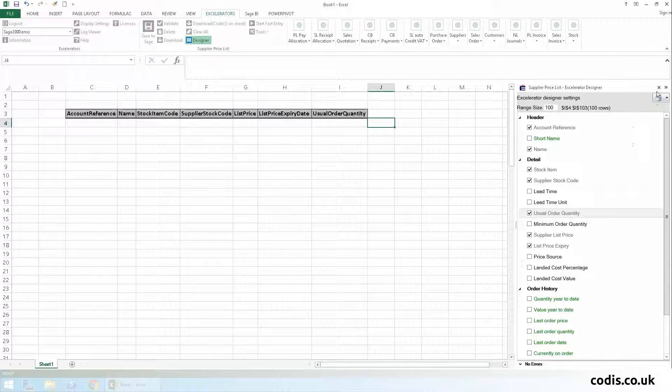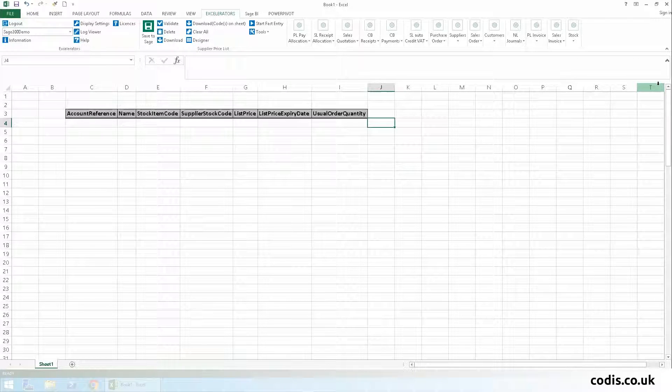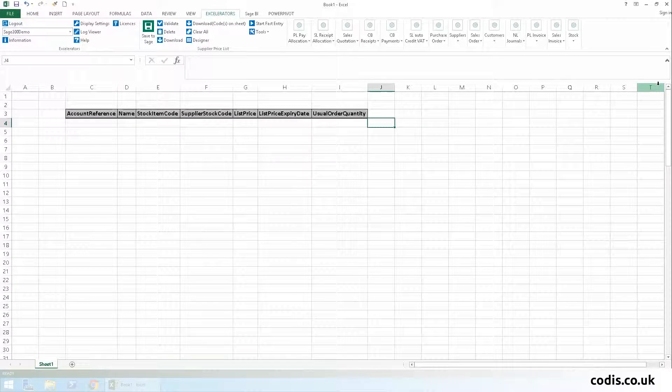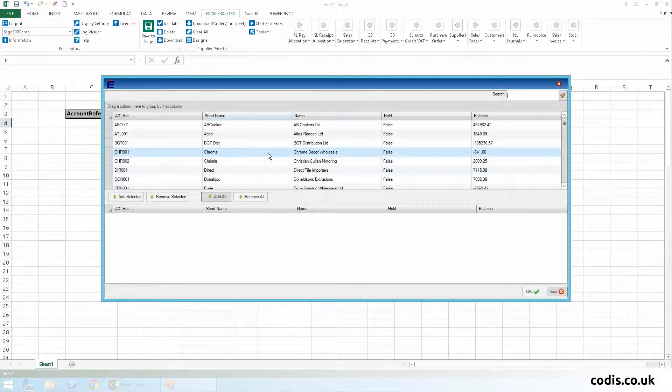Once we are done, we can close the designer. With the designer, we're not just limited to working on one supplier. So let's download two different suppliers into our template.